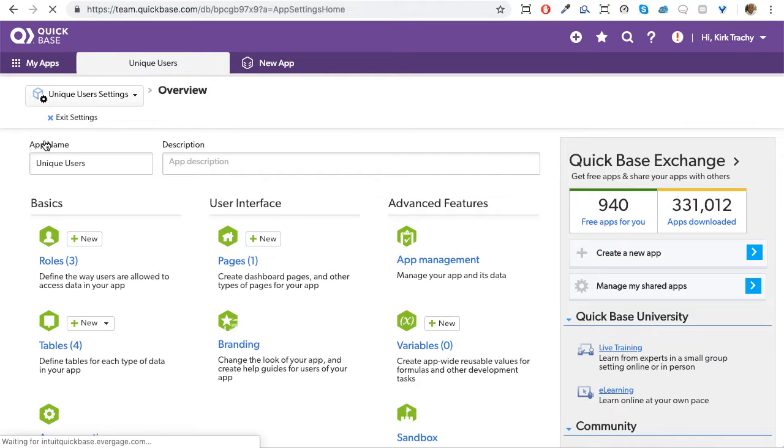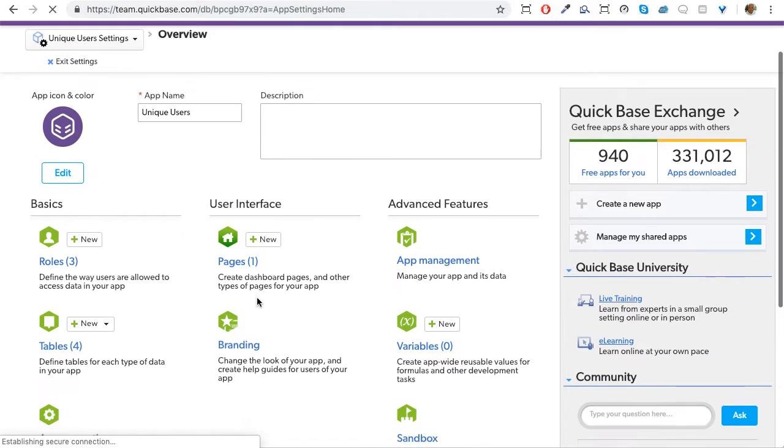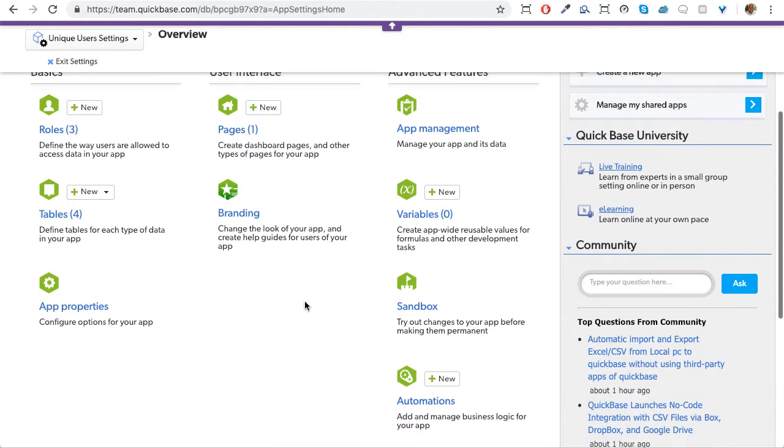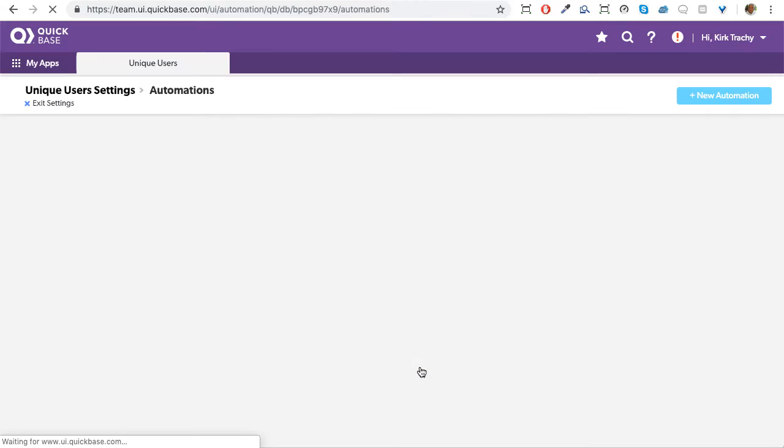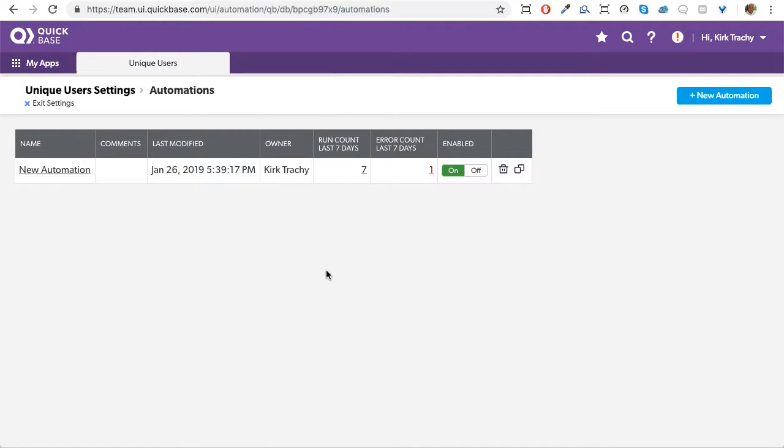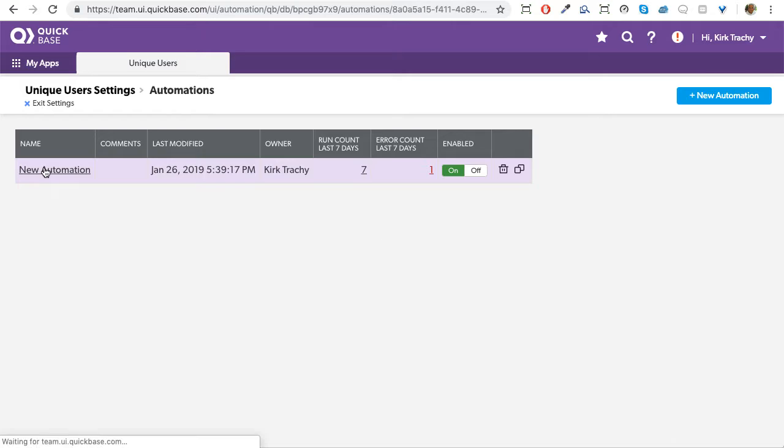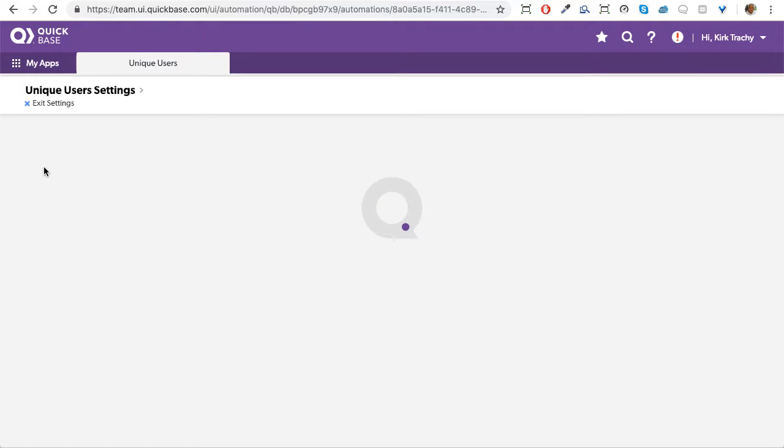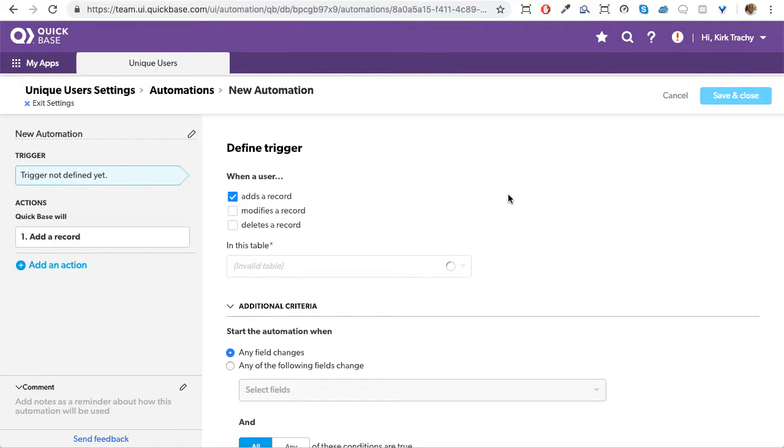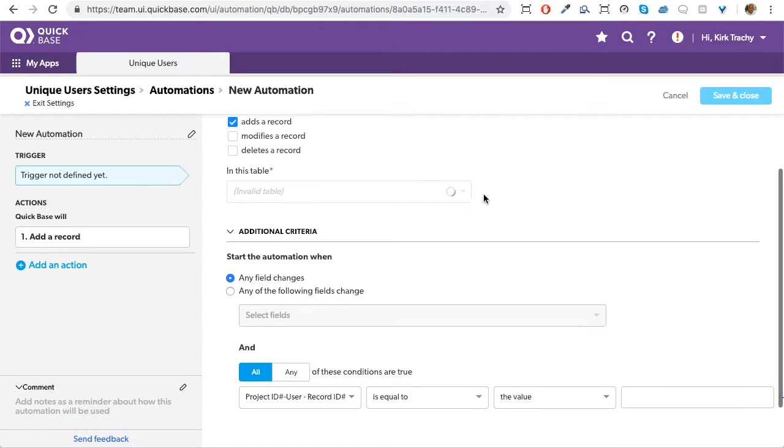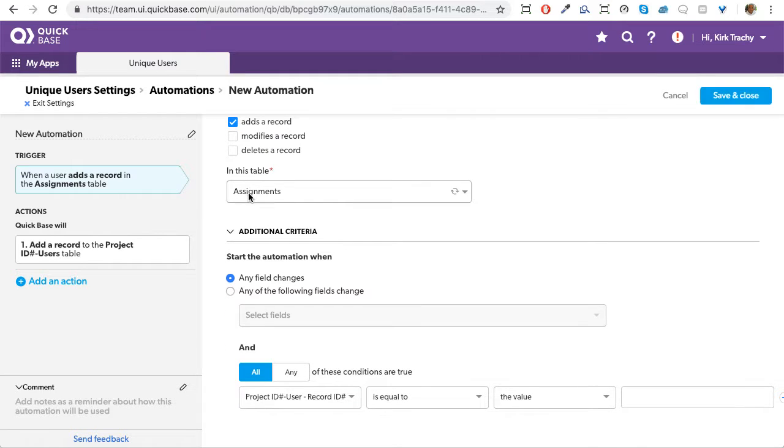And then the reference field down here is a formula that's looking at the combination of project and resources together so that they're always hooked up to their parent. So let's take a look at the automation. So I'll go into settings. We'll come down to automations. And we'll view that.